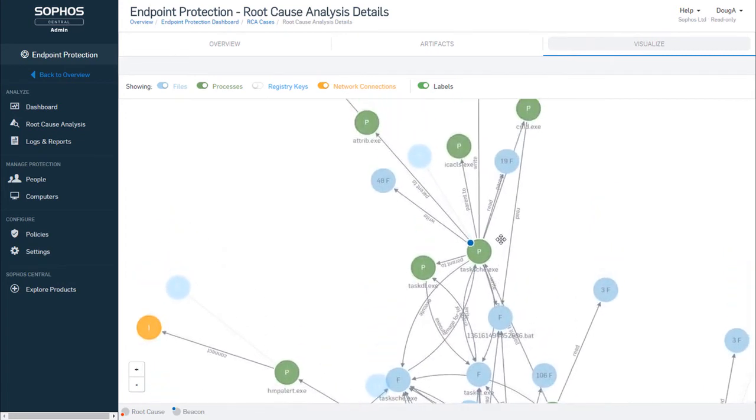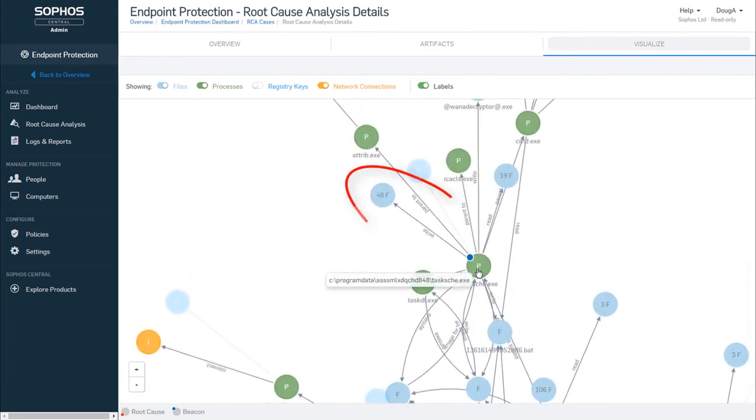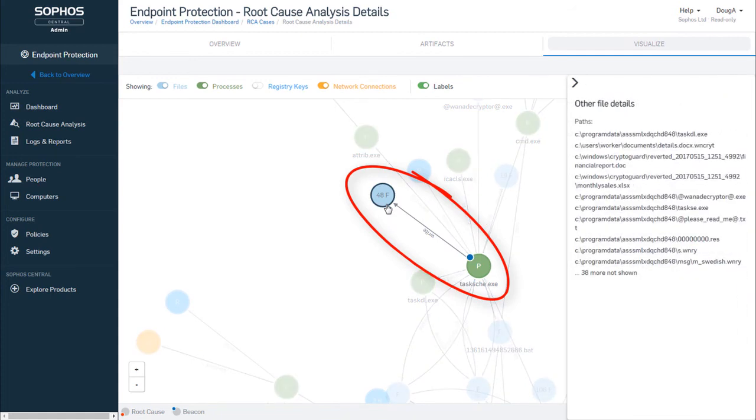This is the beacon event. The attack gave itself away when it started encrypting all these files, so our Intercept X CryptoGuard protection sprung to life, stopped the encryption, and rolled the affected files back to their safe states.